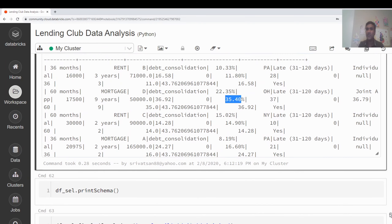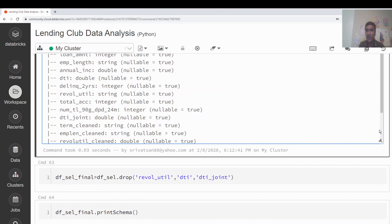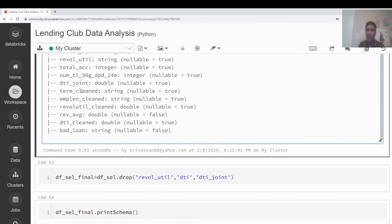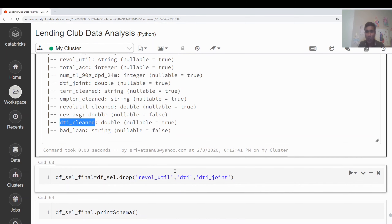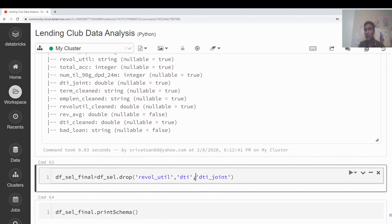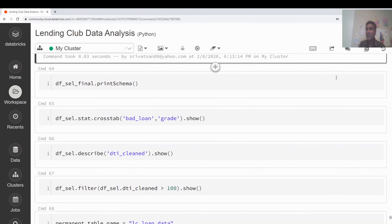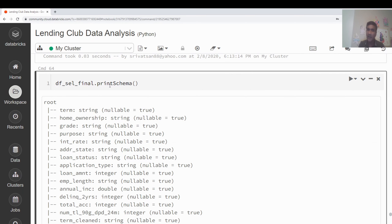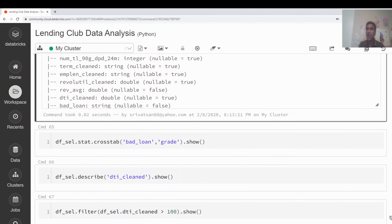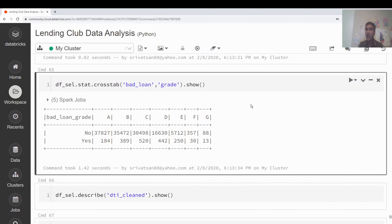I can also filter to show only where bad_loan is 'yes' — you can see the interest rates are very high, like 35%, which makes those loans more likely to be risky. Printing the final schema, I can see the cleaned columns I added: term_clean, employment_length_clean, revolv_util_clean, dti_clean, and bad_loan. I then create a final DataFrame by dropping the original uncleaned versions of those columns using df_select.drop().